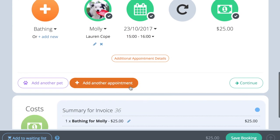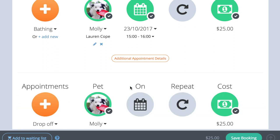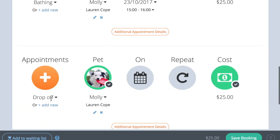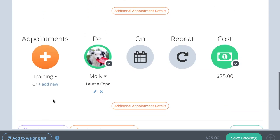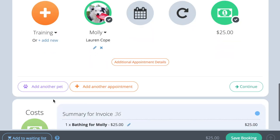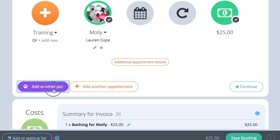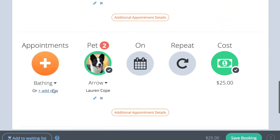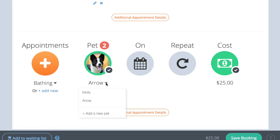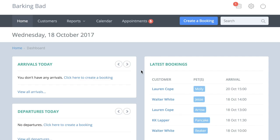If you want to add a second appointment to the booking, simply press add another appointment and follow the same steps as before. If you want to create an appointment for a different pet, press add another pet and select the second pet's name from the drop-down list.